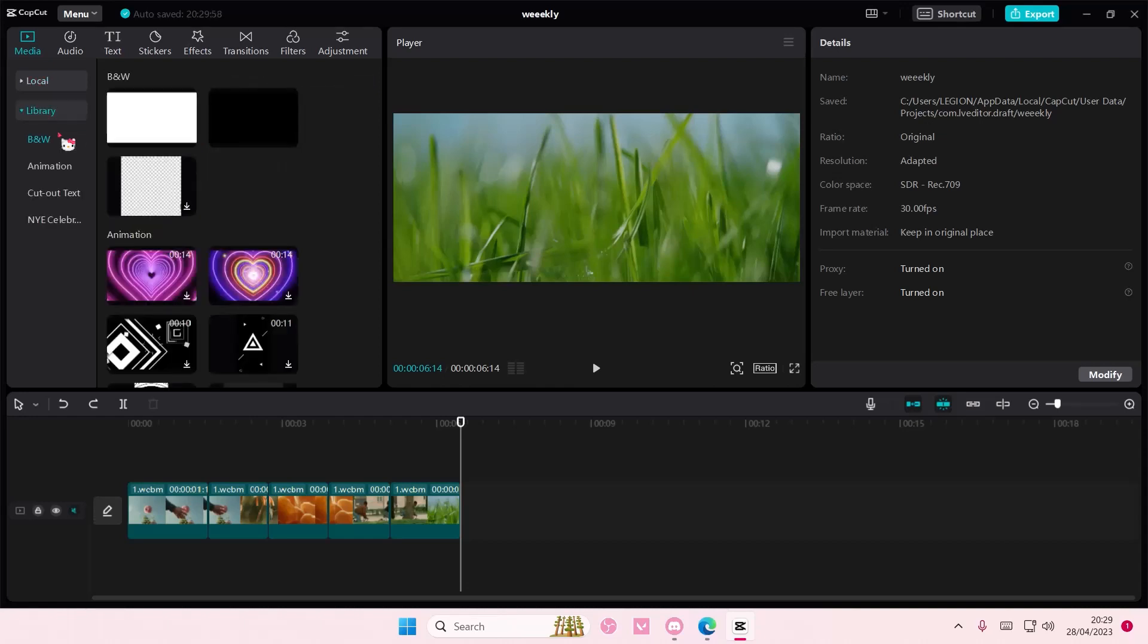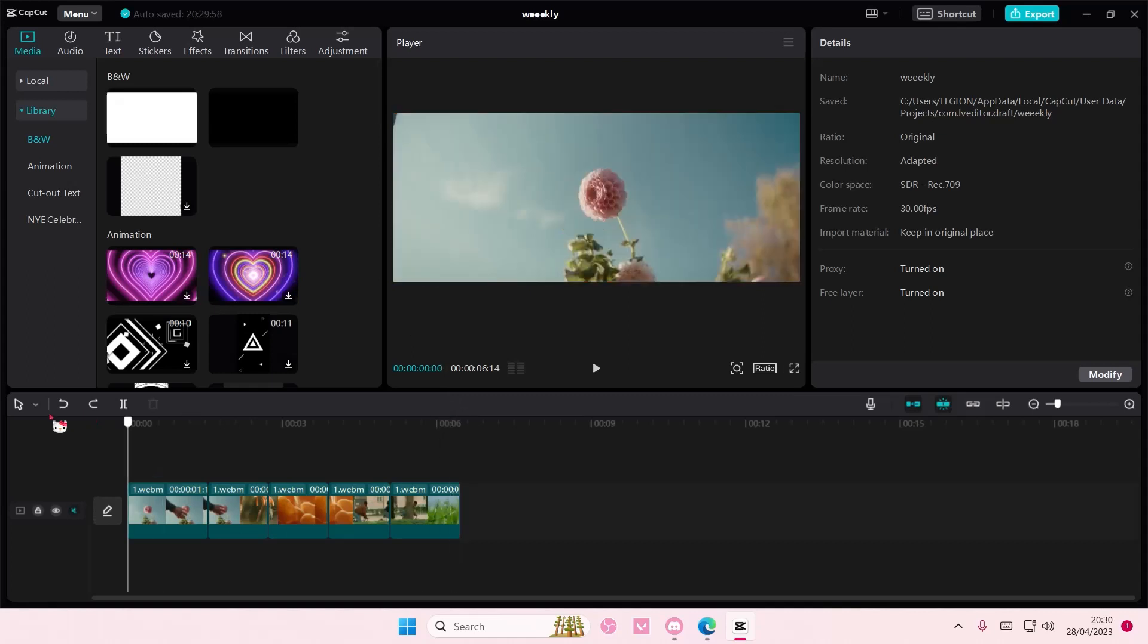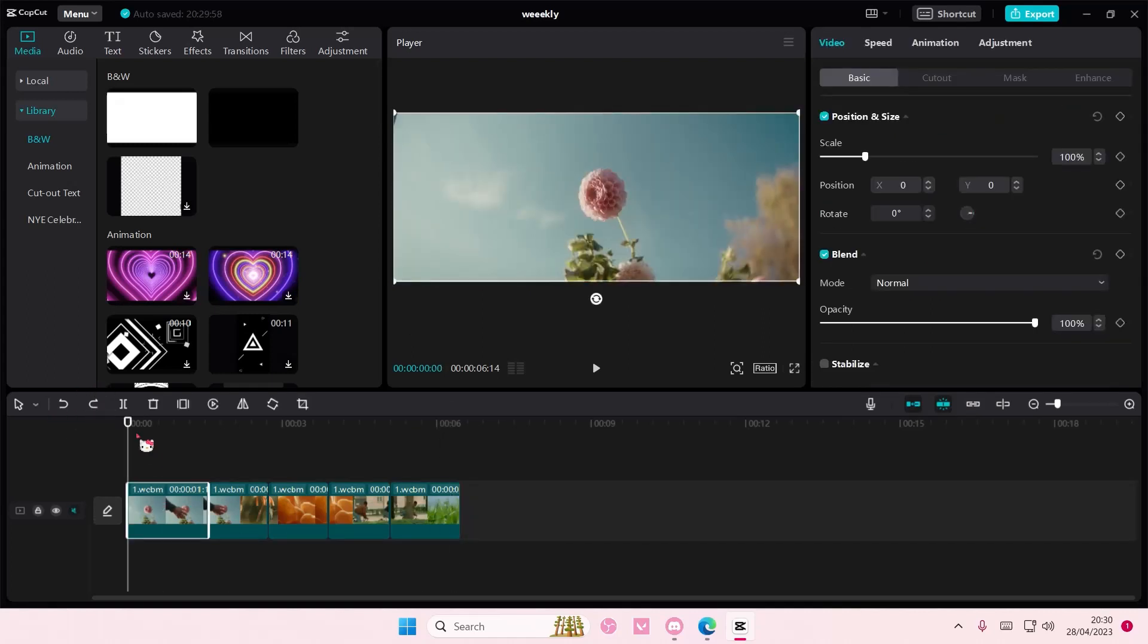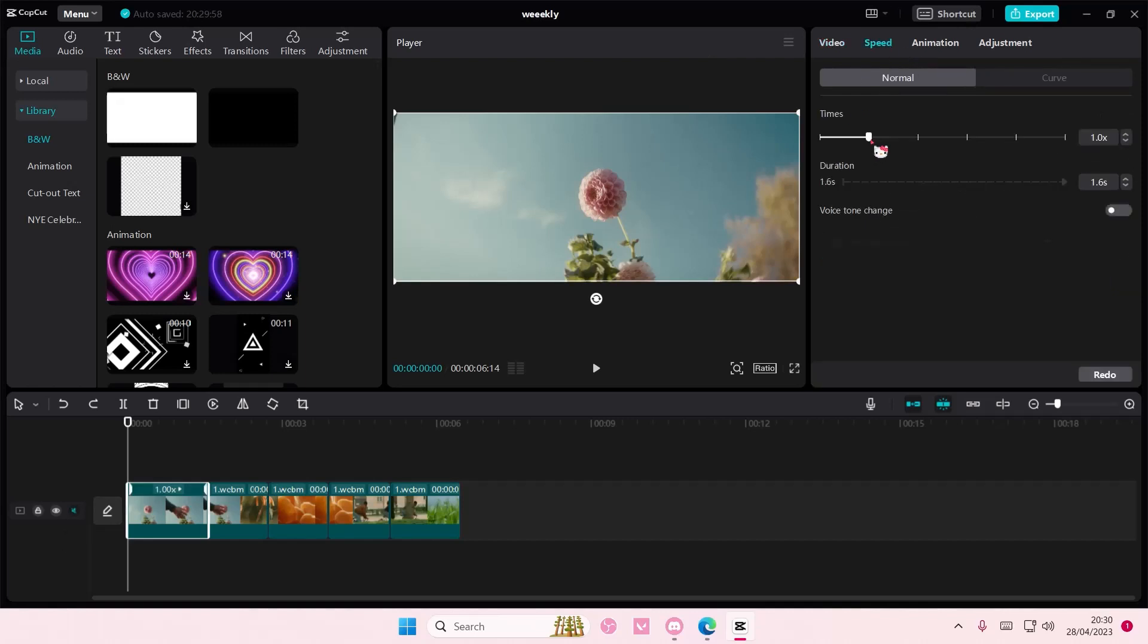Hey guys and welcome back to this channel. In this video I'll be showing you how you can adjust the speed of all your clips together in one click. Before, you could only select each clip one by one and go to speed and for instance make it go quicker or slower.